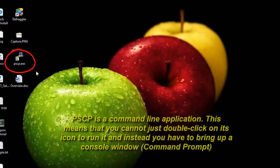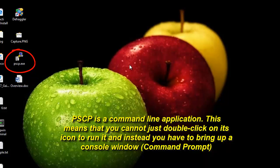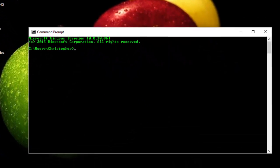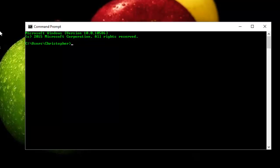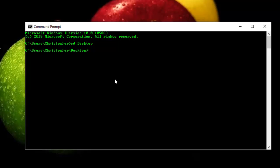You cannot just double-click it in order to execute the program — you must use your Windows command prompt in order to execute this command. So I'll open my Windows command prompt, navigate to the directory where I downloaded pscp, which is on my desktop: cd Desktop. Then I can execute this command by typing pscp and hitting Enter.